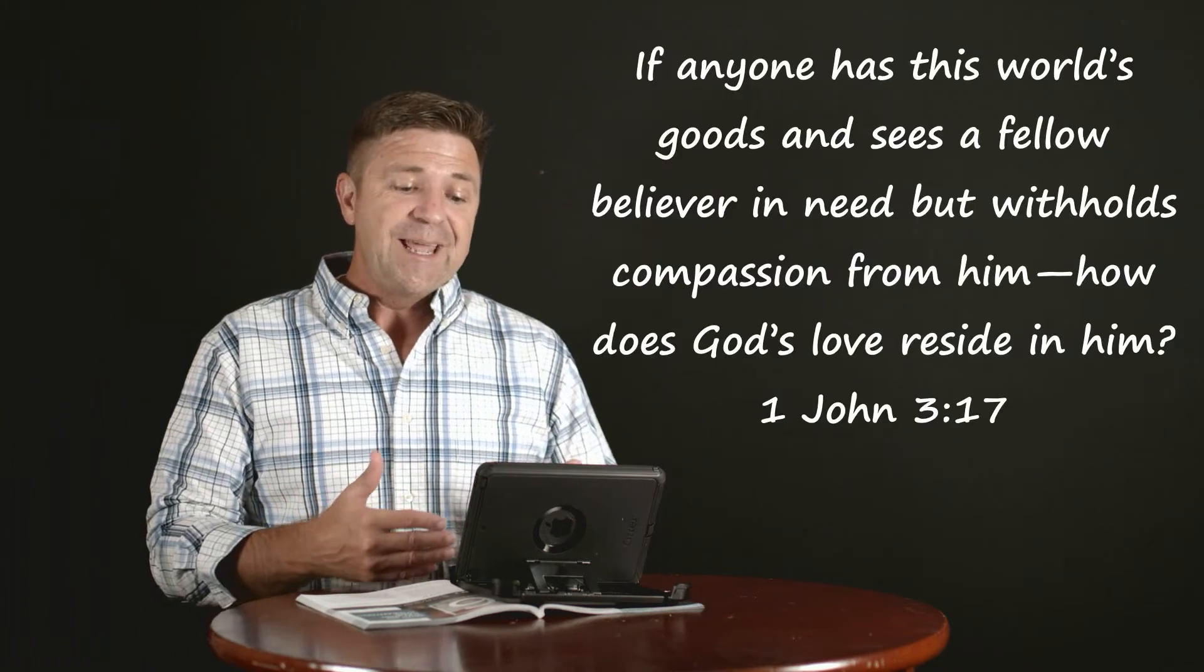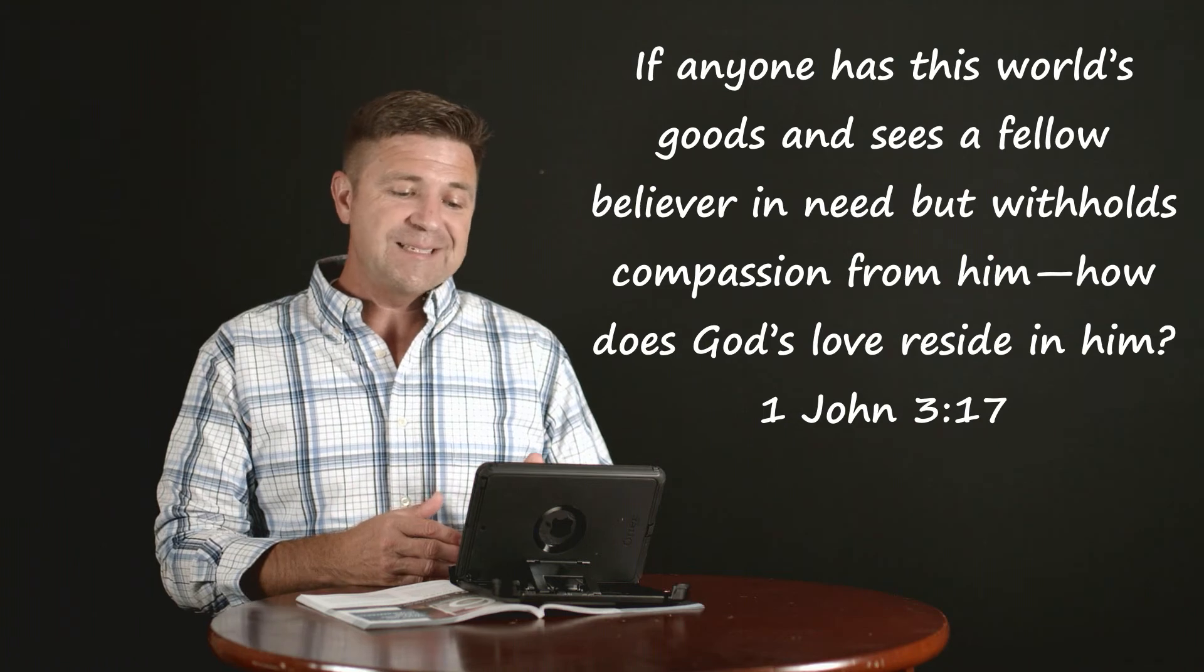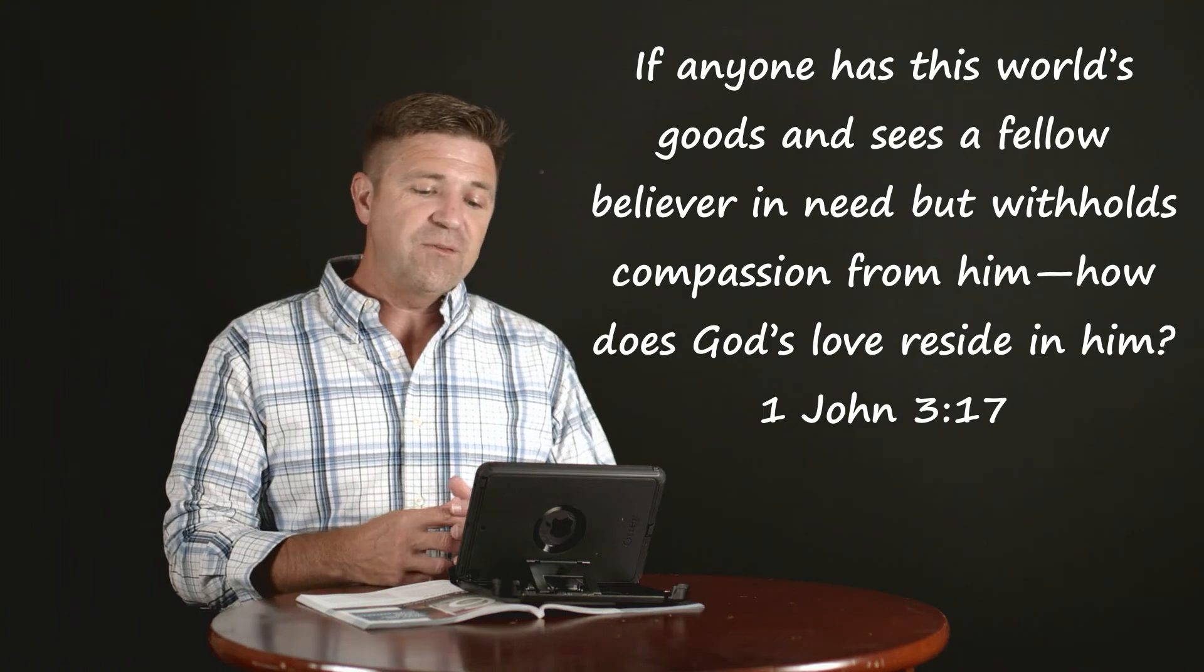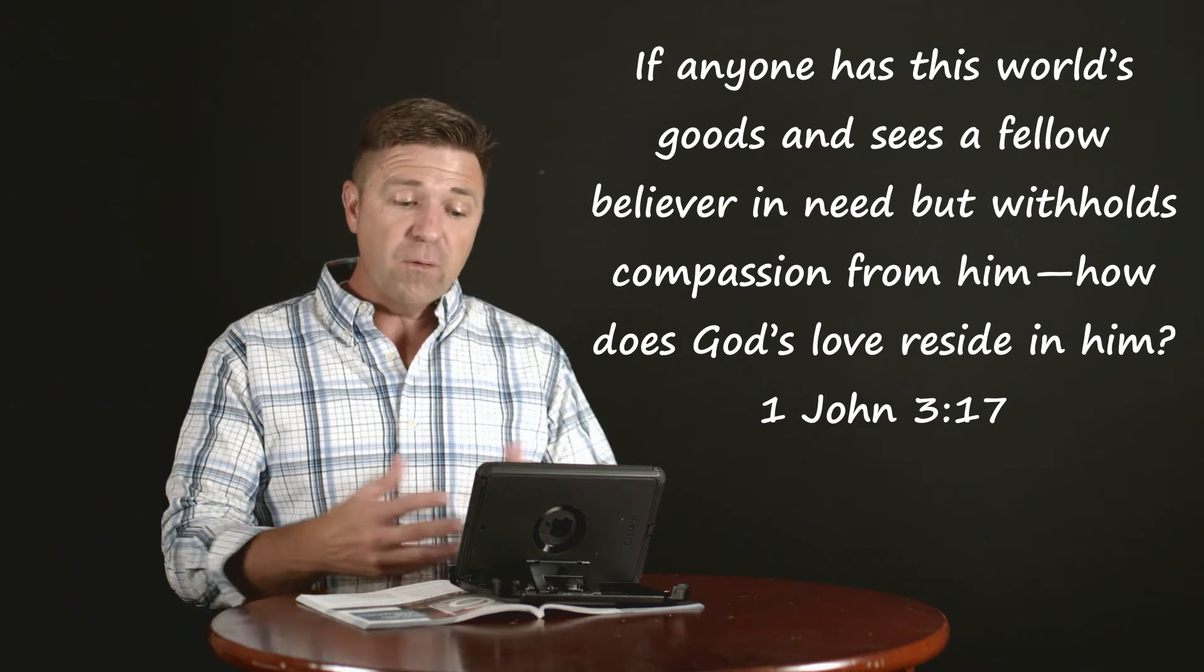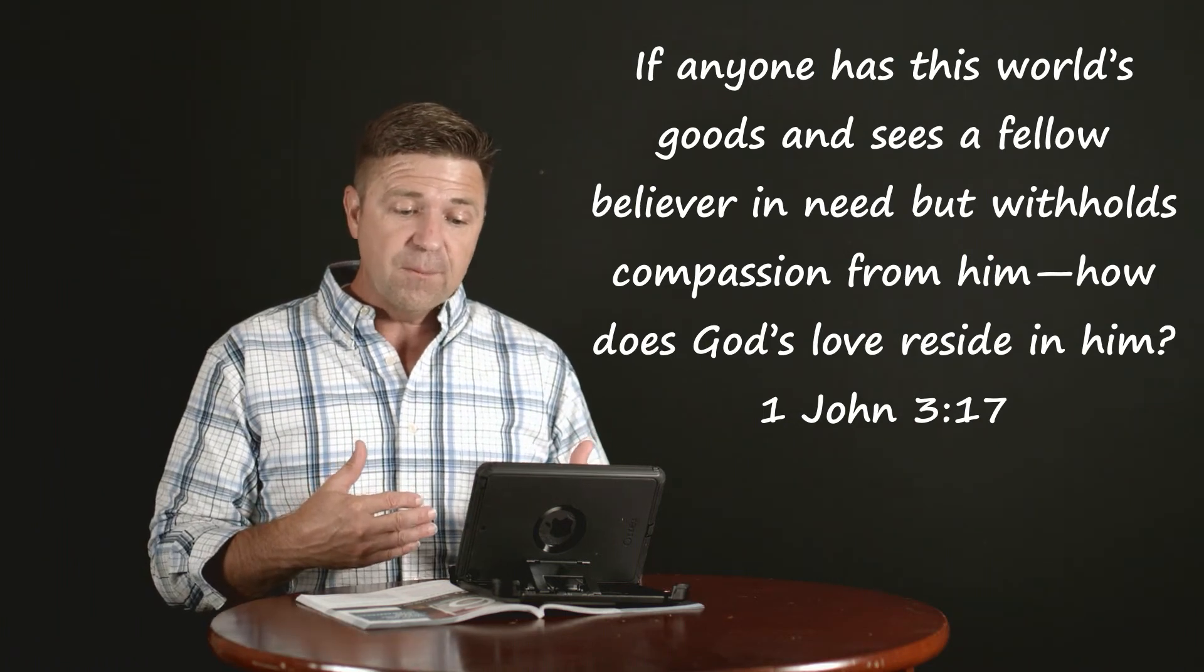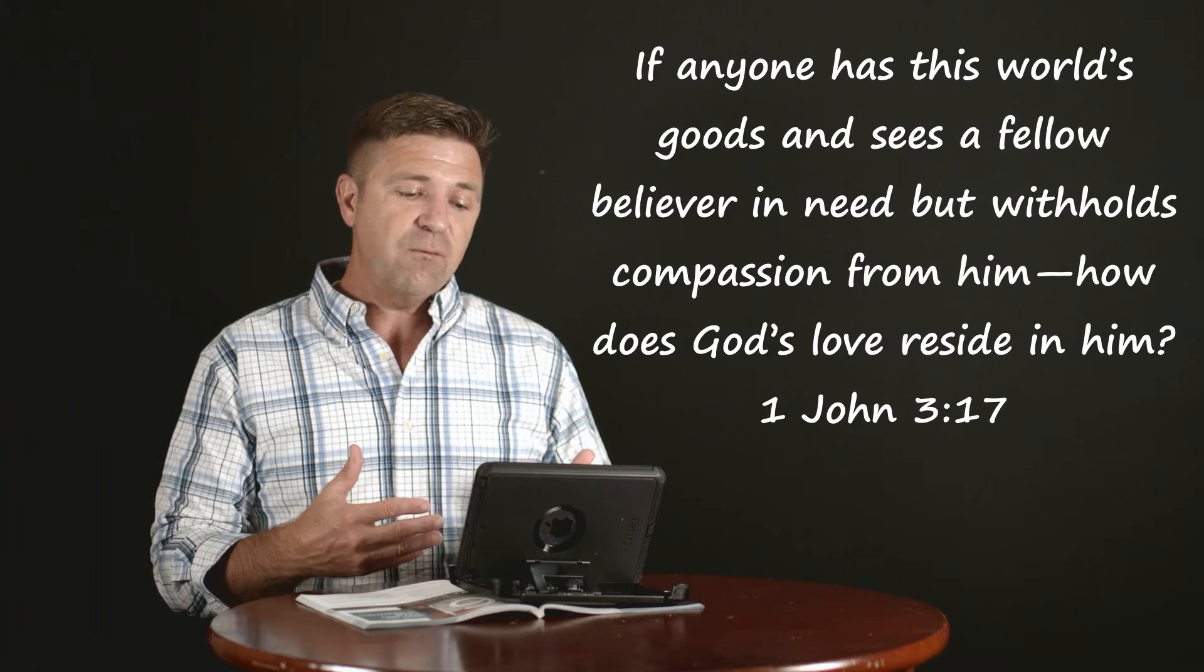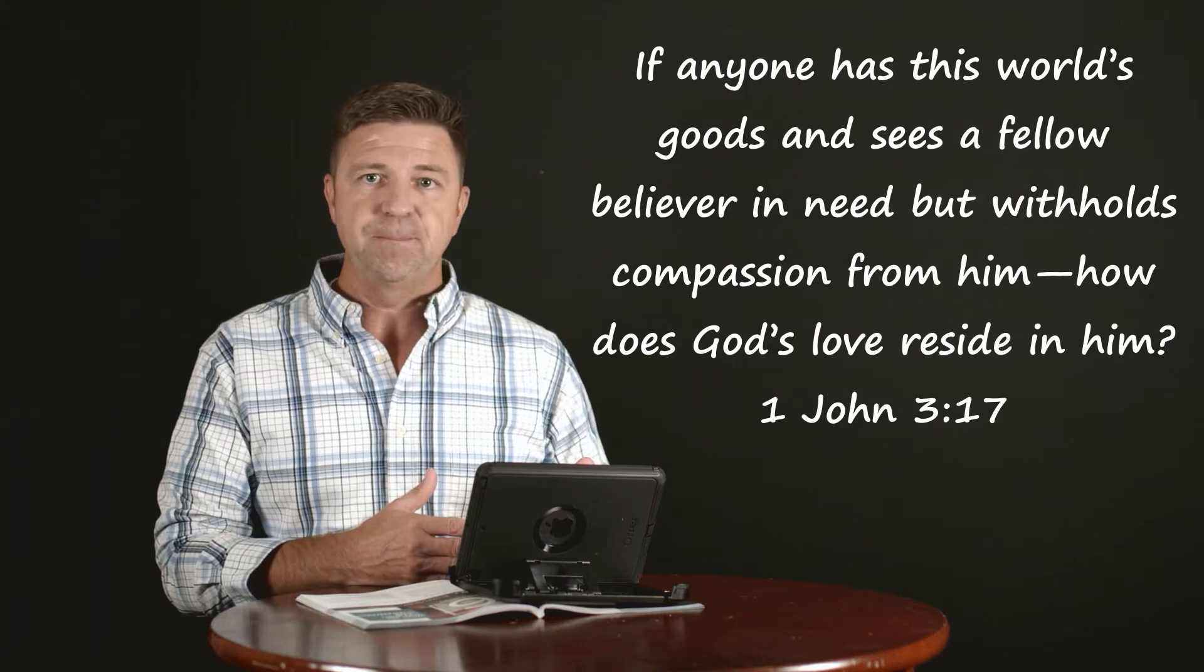So here again we have a sacrificial element being attached to what genuine love is. Fortunately in this context, John doesn't stop right there. John goes a step further and says let's make practical application with this. That's what we want to do.